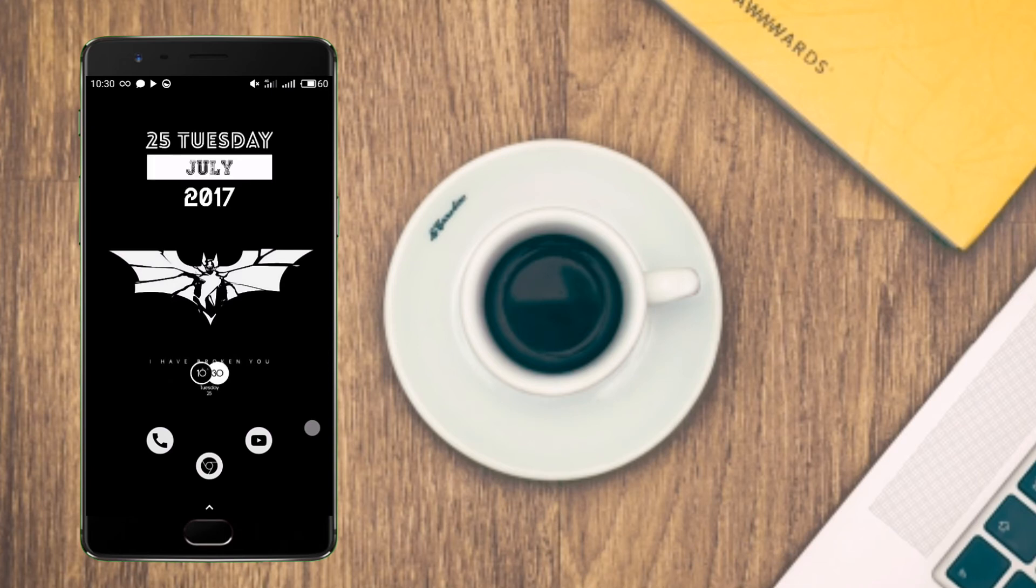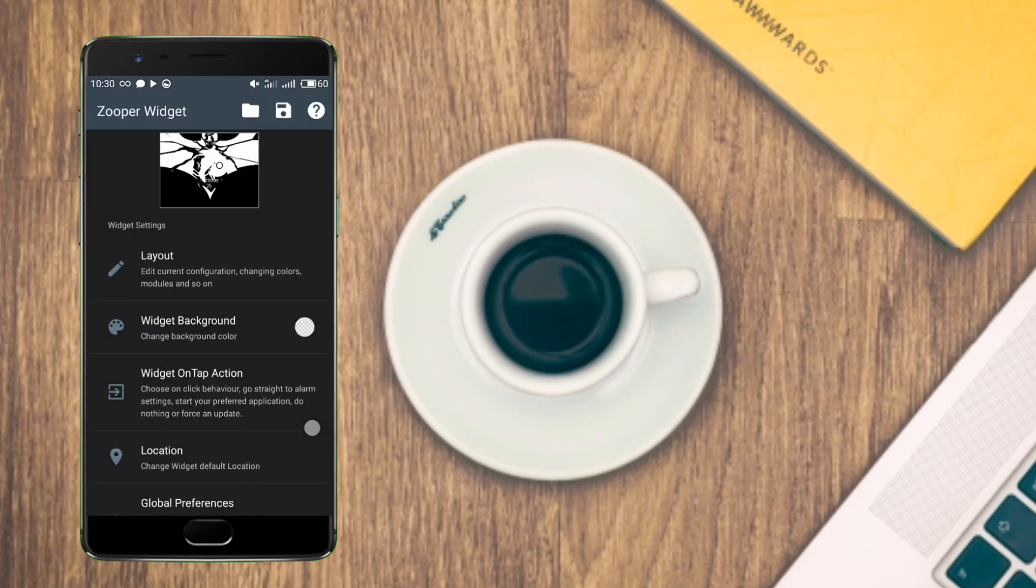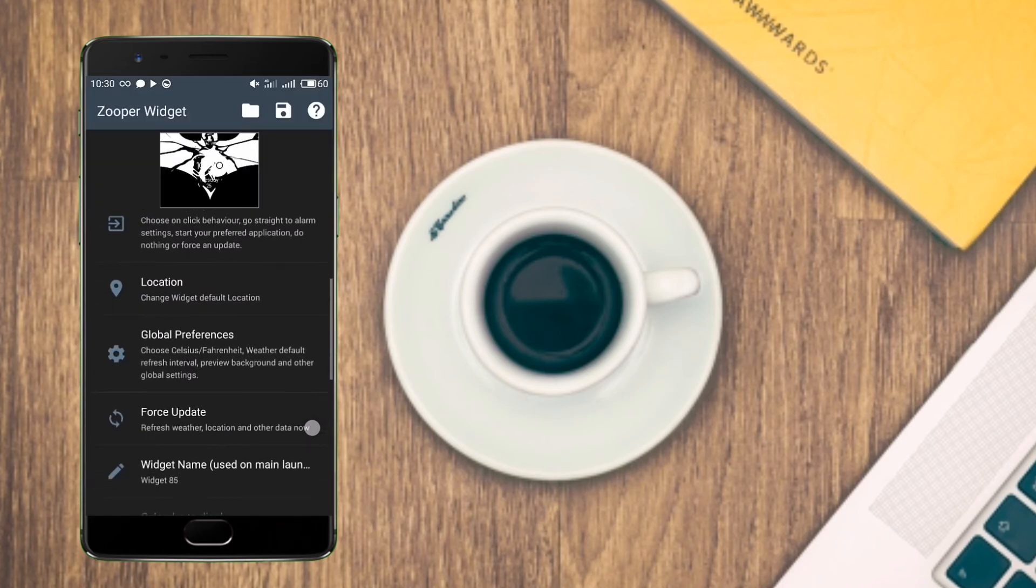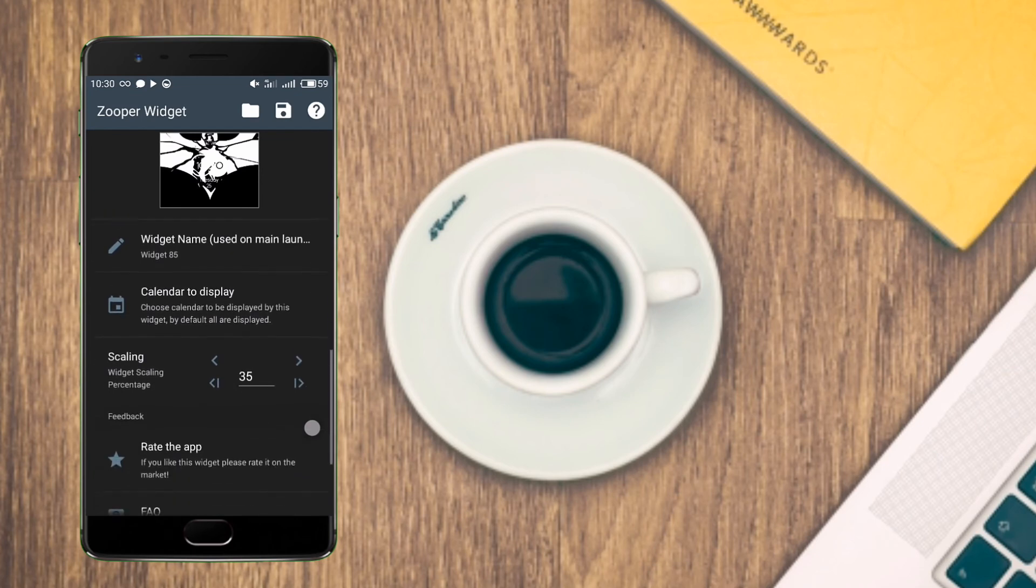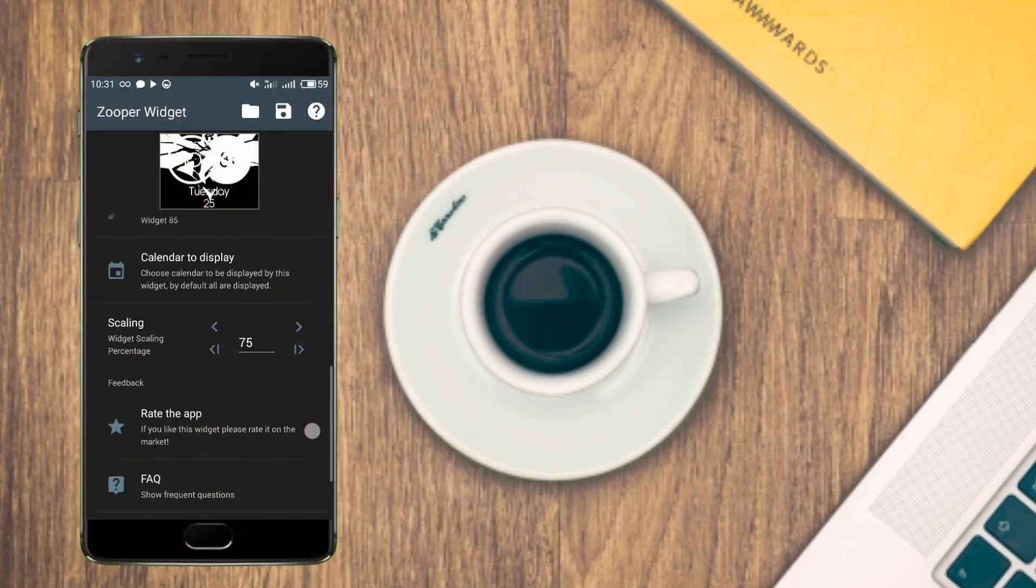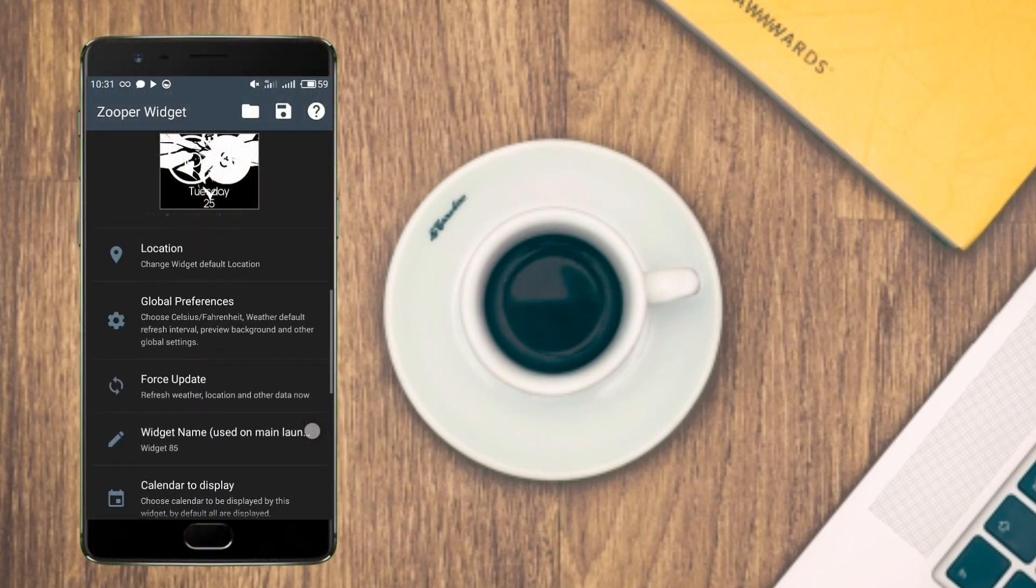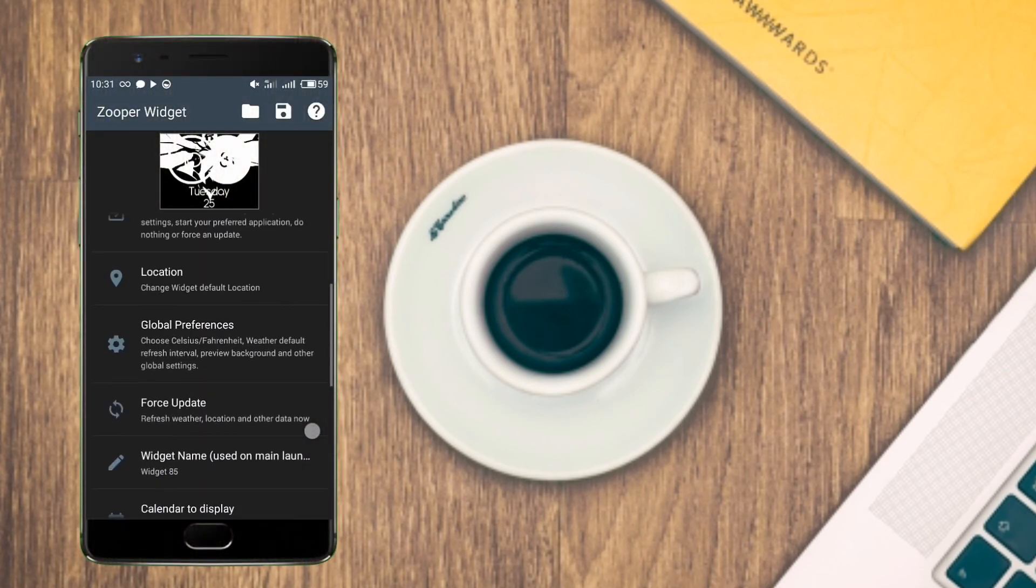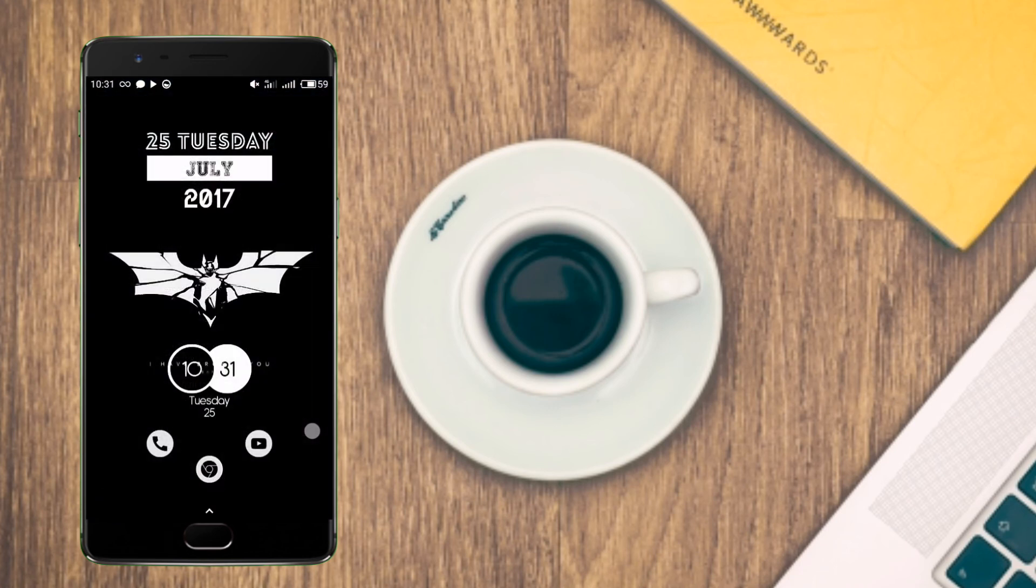Simply tap on the clock widget and increase the size to 75%. Now it's the perfect size of the widget. Now all things are done and welcome to my dark mode setup.